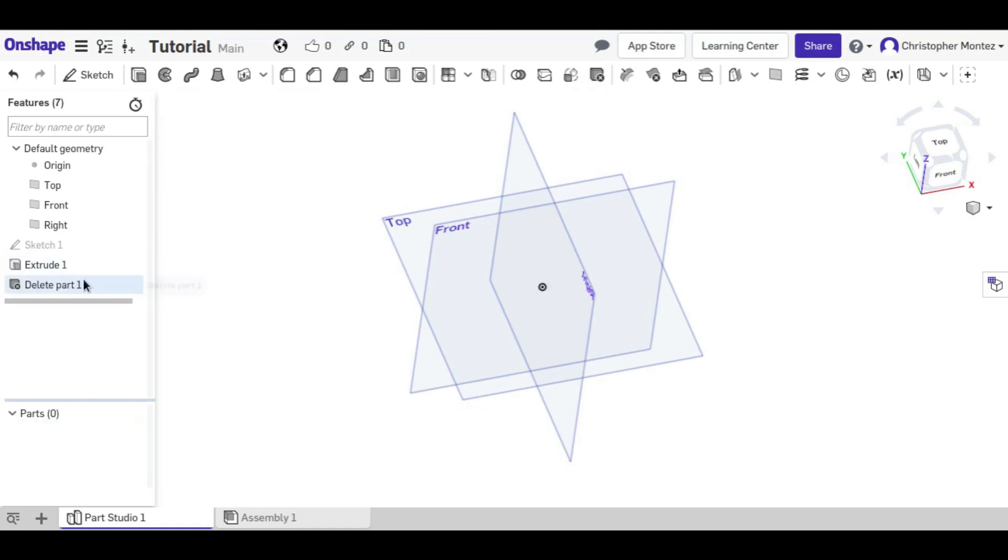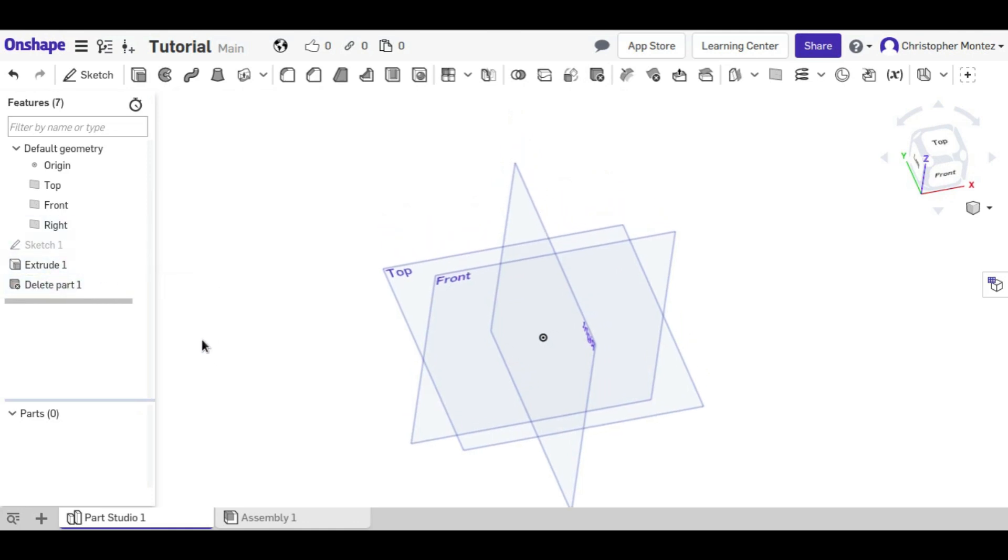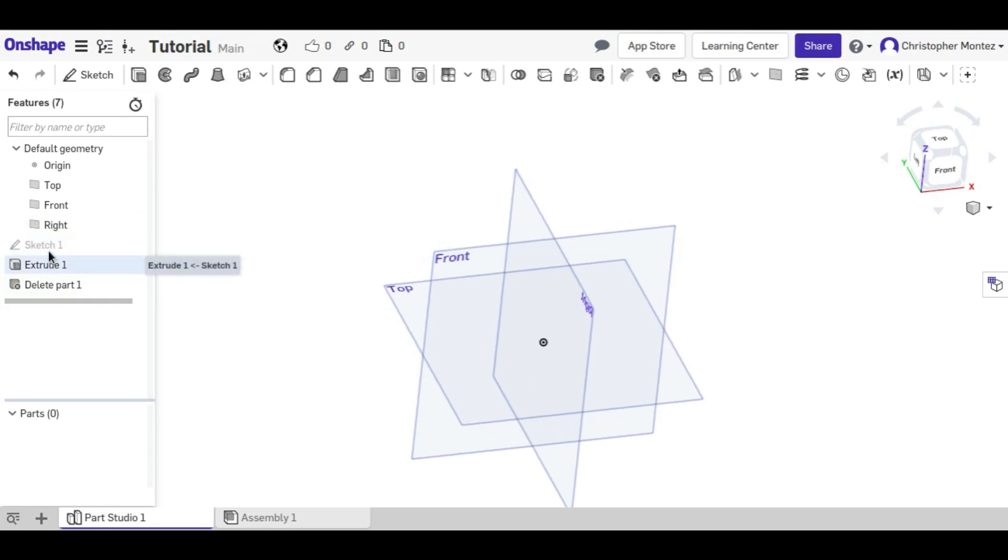But if we delete this part, the delete part operation shows up on the operation tree. So we actually still have the sketch and the extrude.